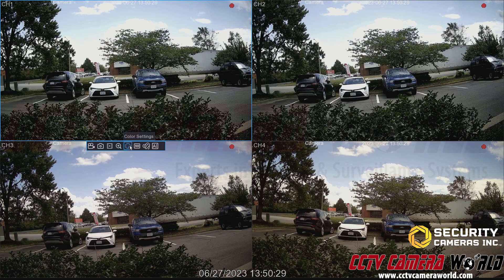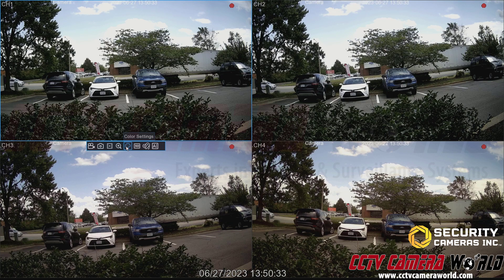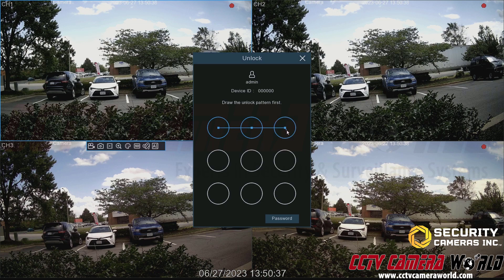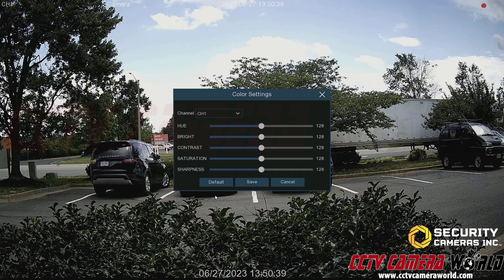Go to the menu that pops up when you click on the camera and click Color Settings. This will ask you to log in and then bring the camera into full screen so you can see the changes as you're making them.